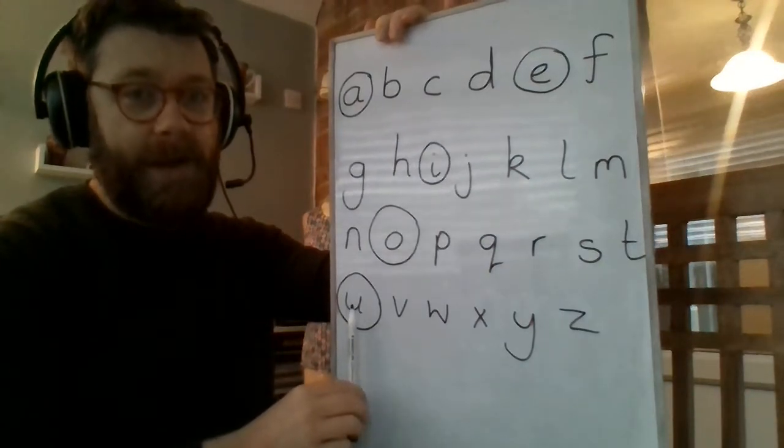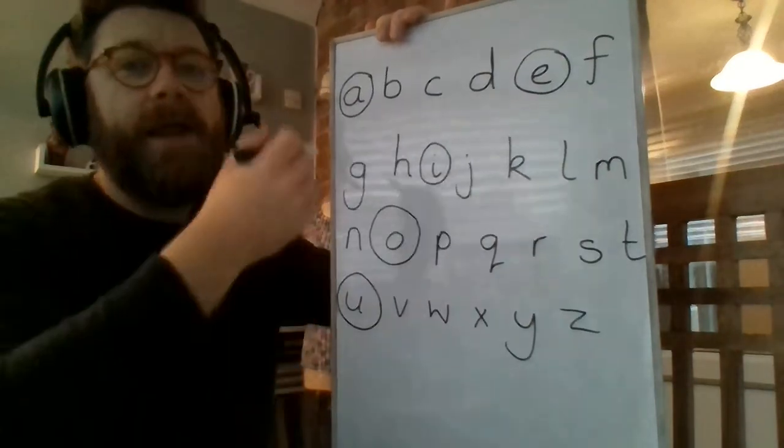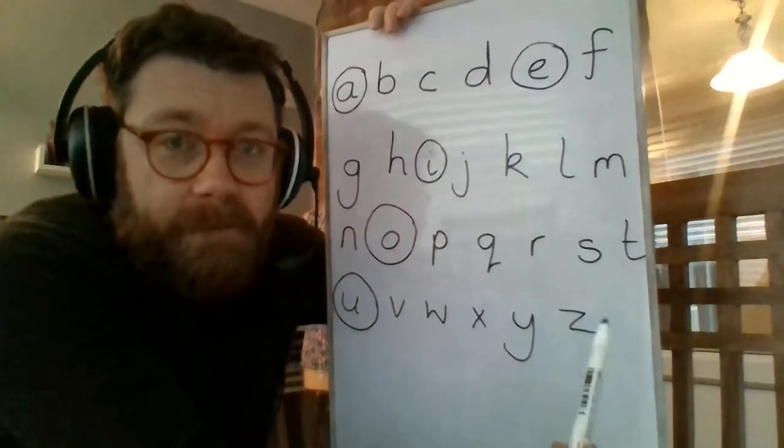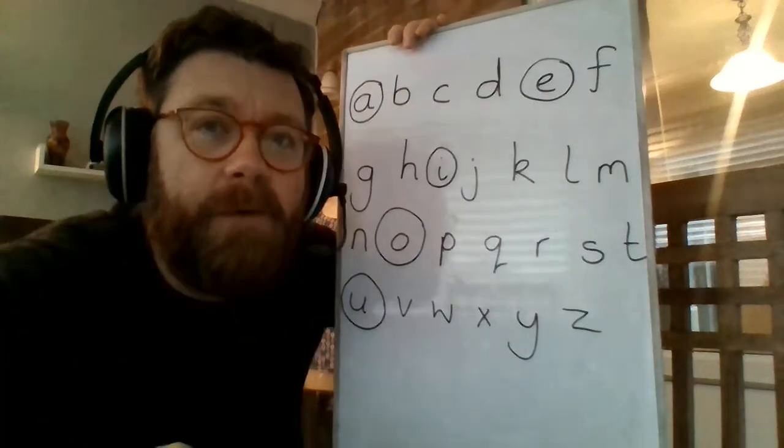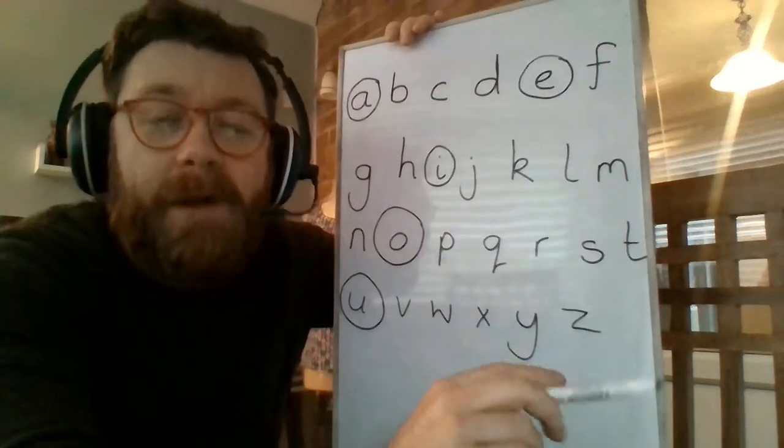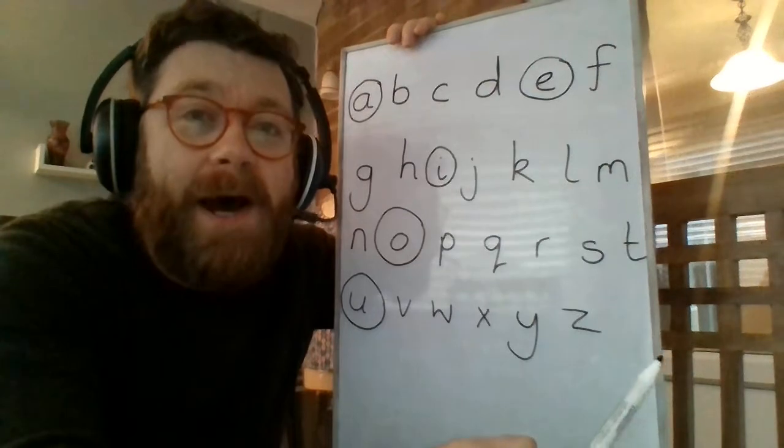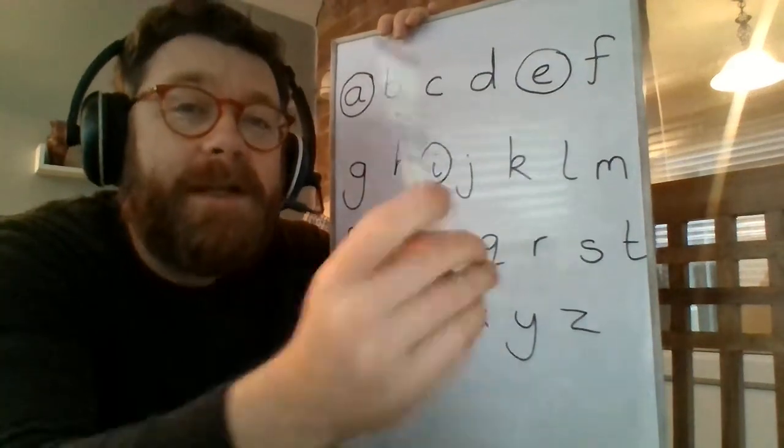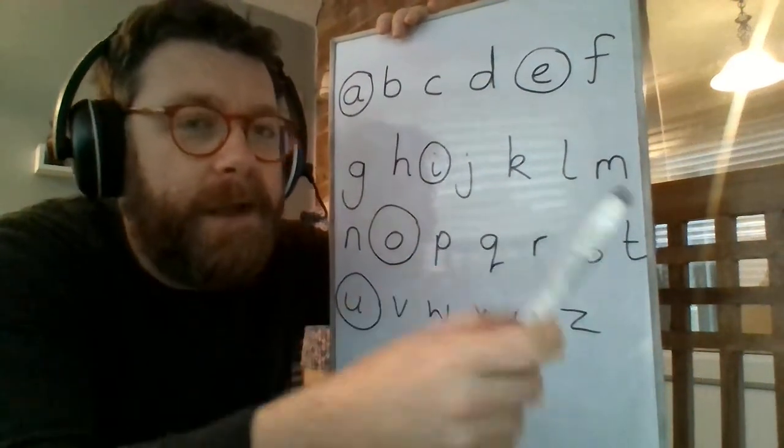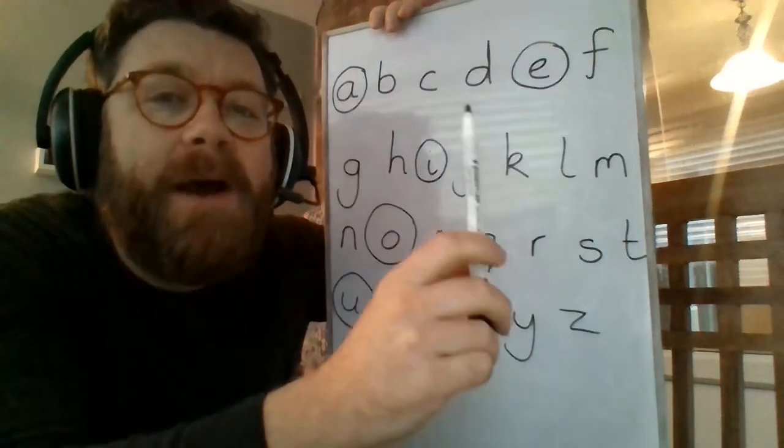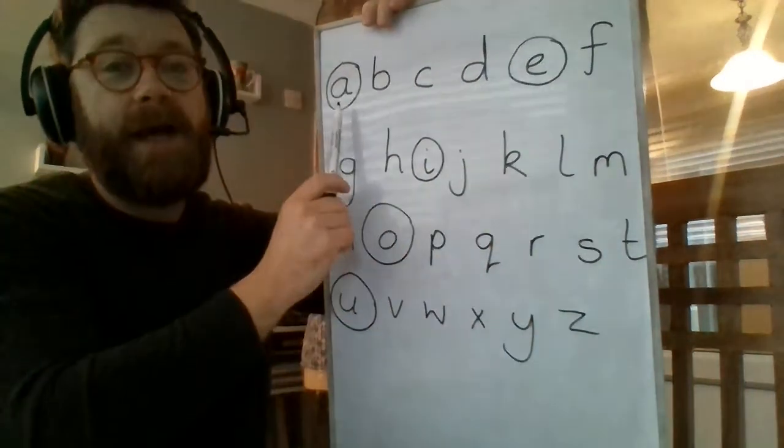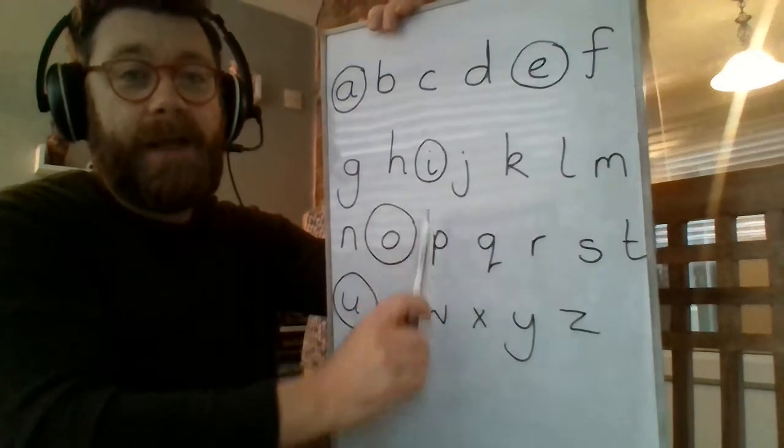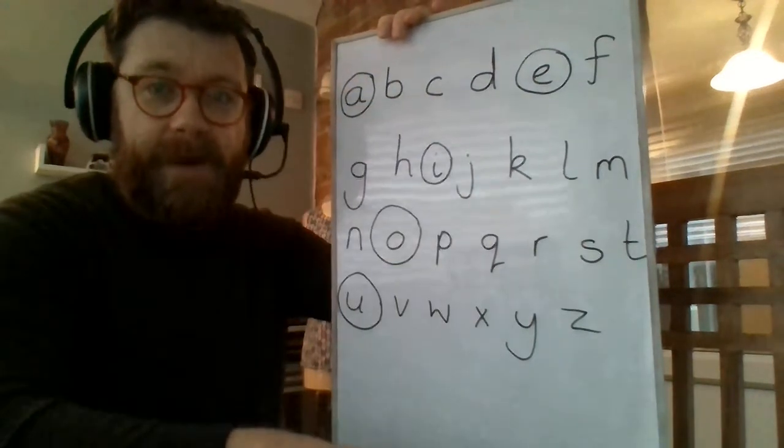All right. A, E, I, O, U. So the letters that we've put a circle around, all of those letters, and here's a new word for you, all of those, all of those circled letters are called vowels. Can you say vowels? Everybody say vowels. Say vowels. Thank you. Say vowels are A, E, I, O, U. Five vowels.